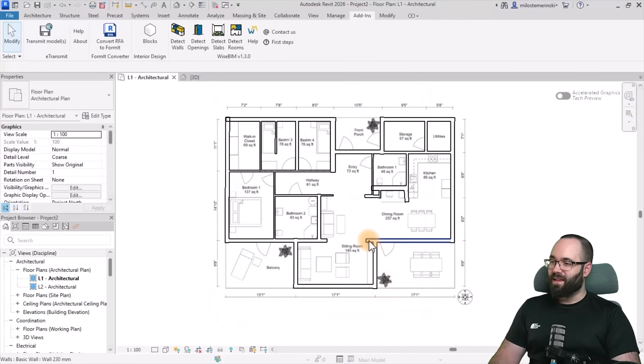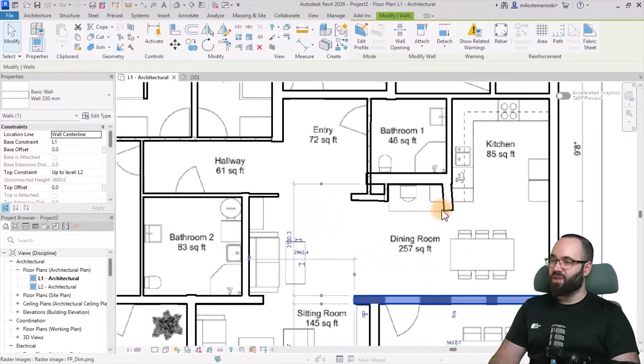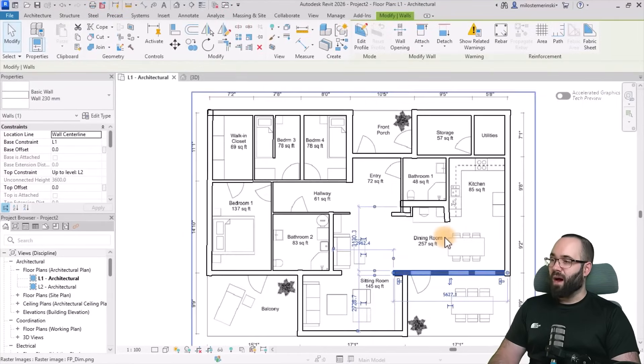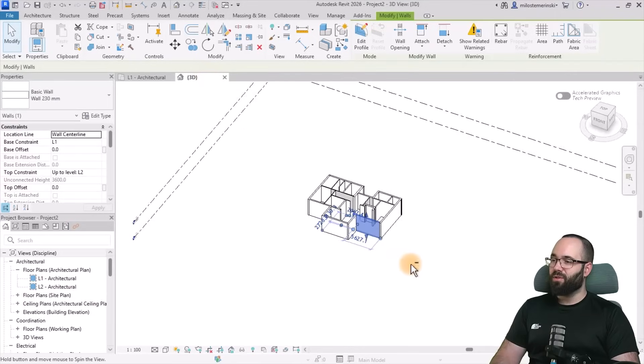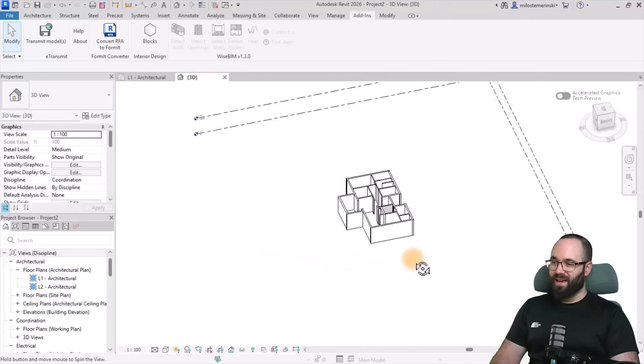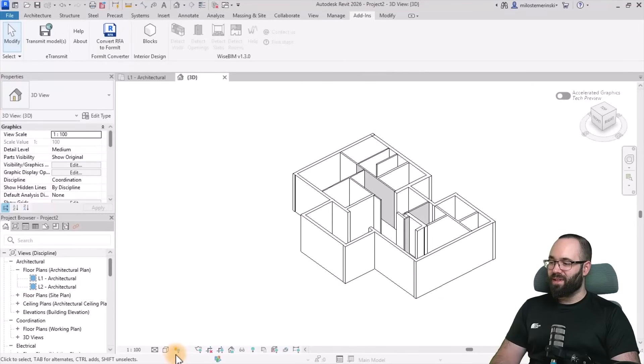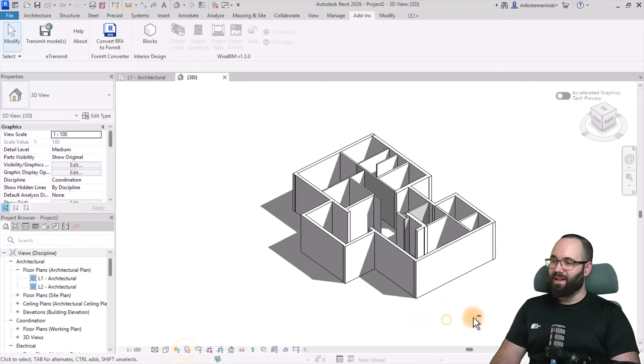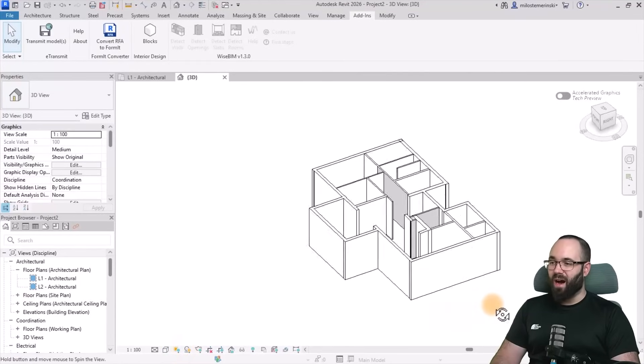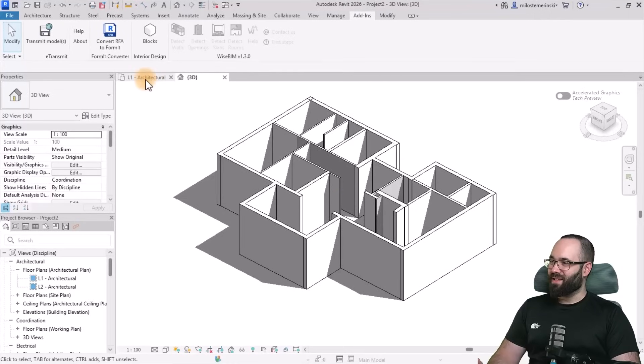So I'm just going to close this. And here as you can see, the walls have been generated automatically. If I open up the 3D view, you can see what this looks like. So this was all done completely automatically in 22 seconds. That's quite amazing.